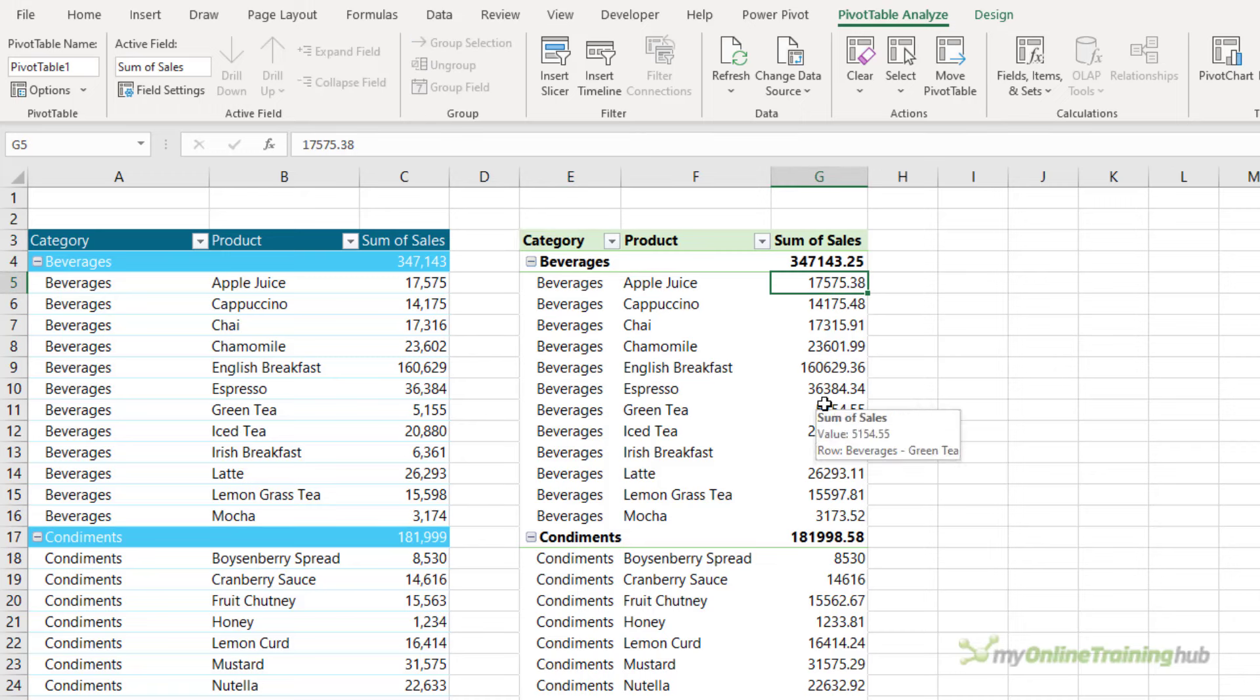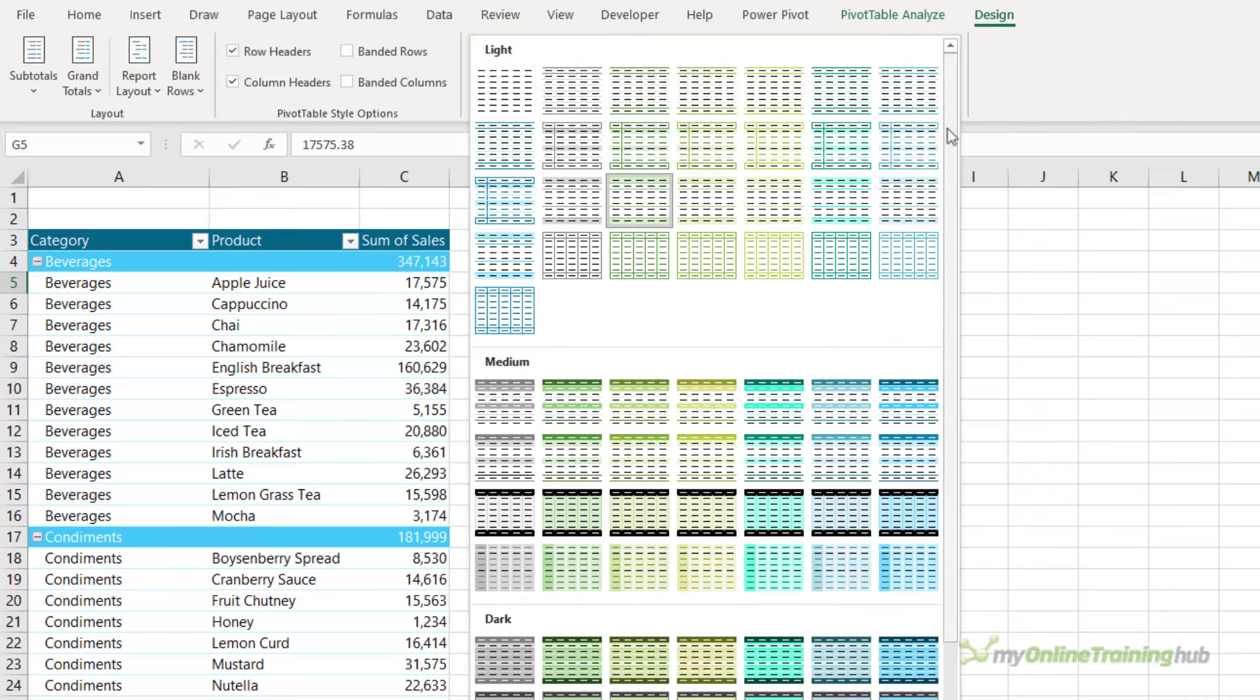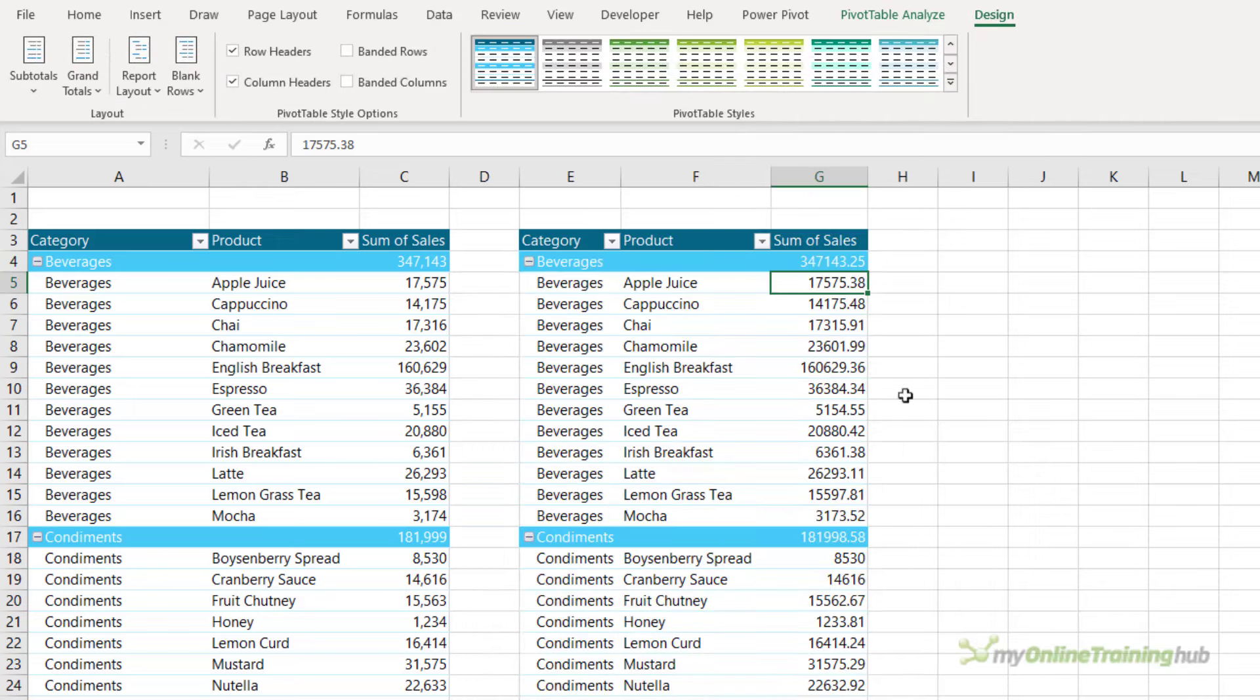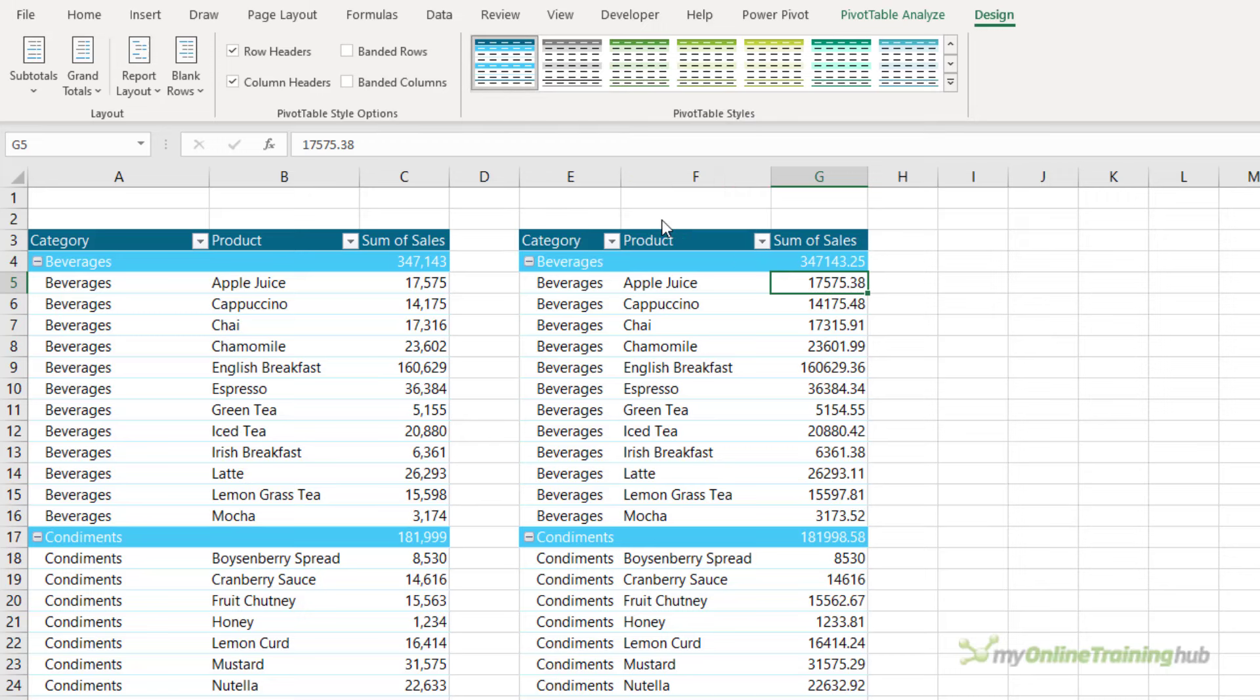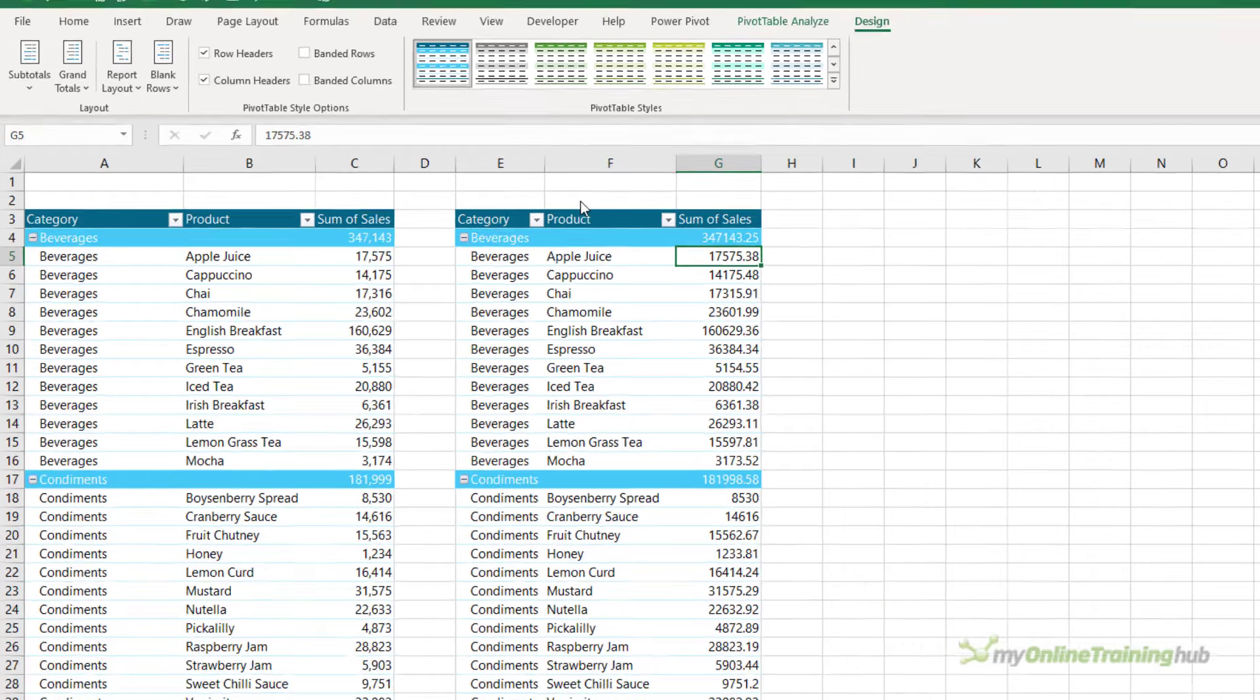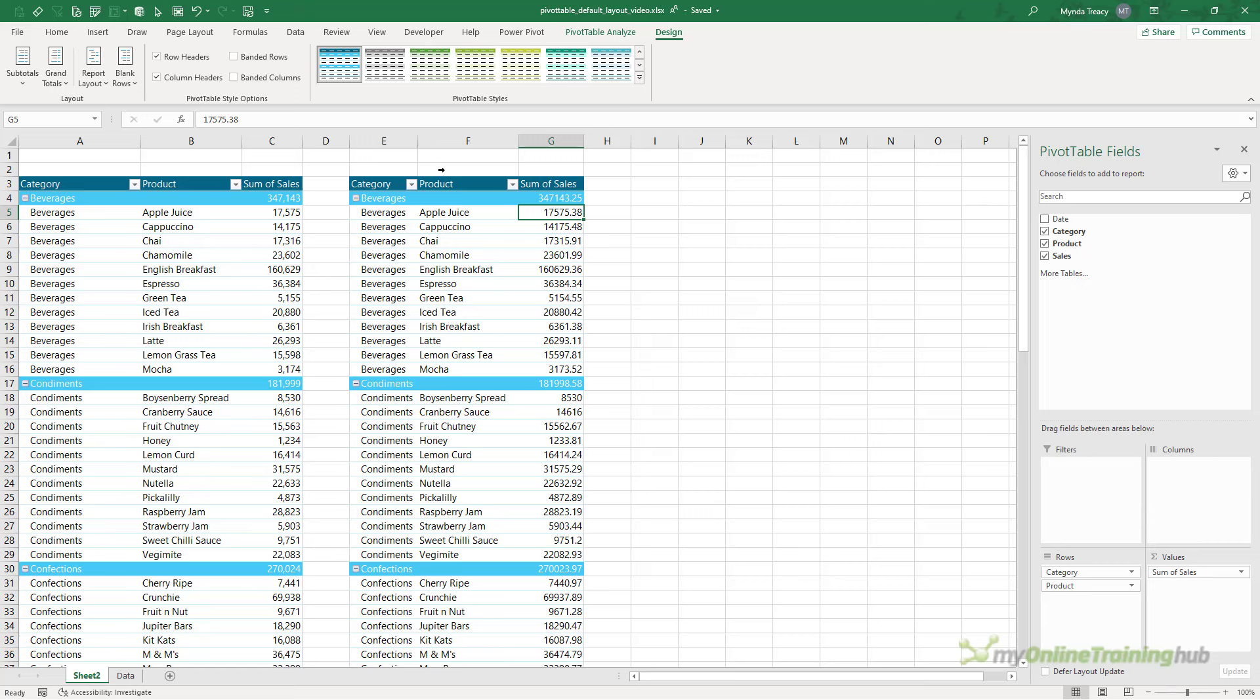But it hasn't retained the style, and my number formats don't have the comma separators. Now the style is easy to deal with. Let's go into the Design tab, choose the style, and then I'm just going to right-click and set it as the default. That's going to set it as the default for this workbook, not all future workbooks. Now unfortunately, there's no way to set the default number format for regular pivot tables, which is what we have here.